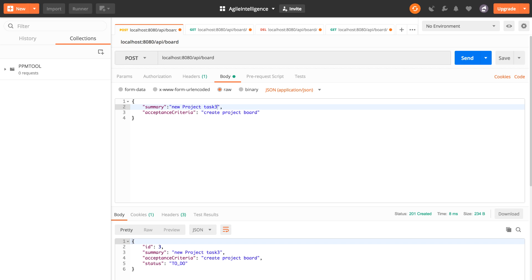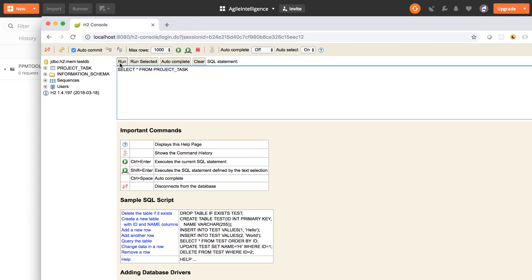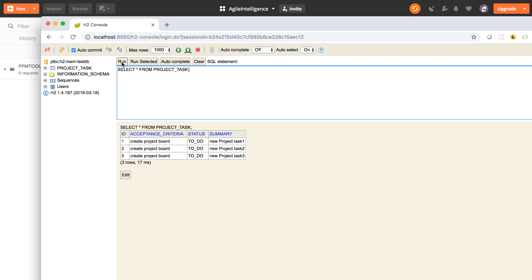You're going to have to excuse my fan because I have all these things running right now and it's going crazy. I hope that's not too distracting. So if we come to the database, I haven't restarted my server, and as you can see we have three project tasks here.